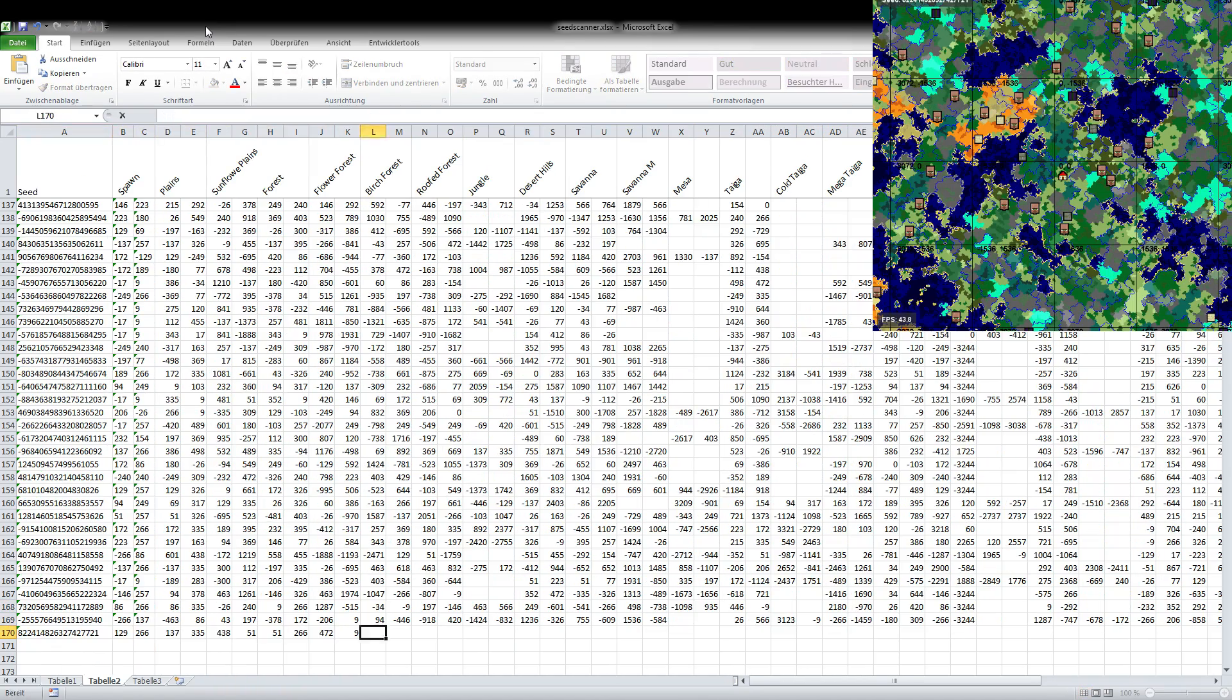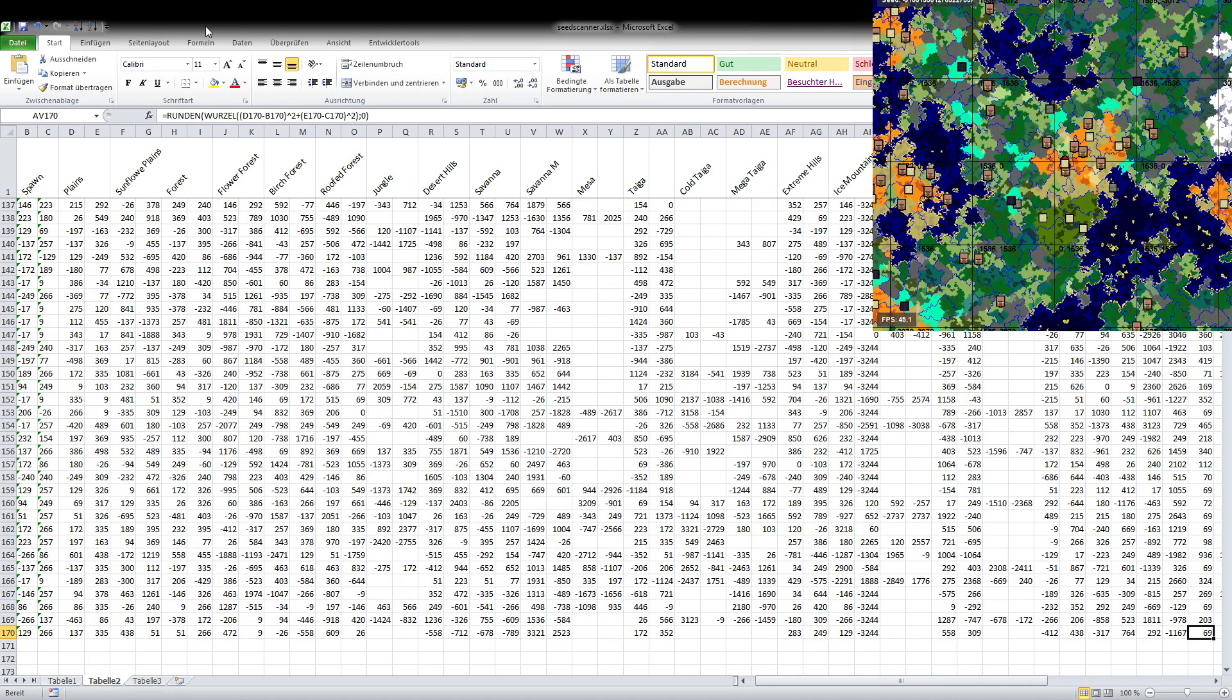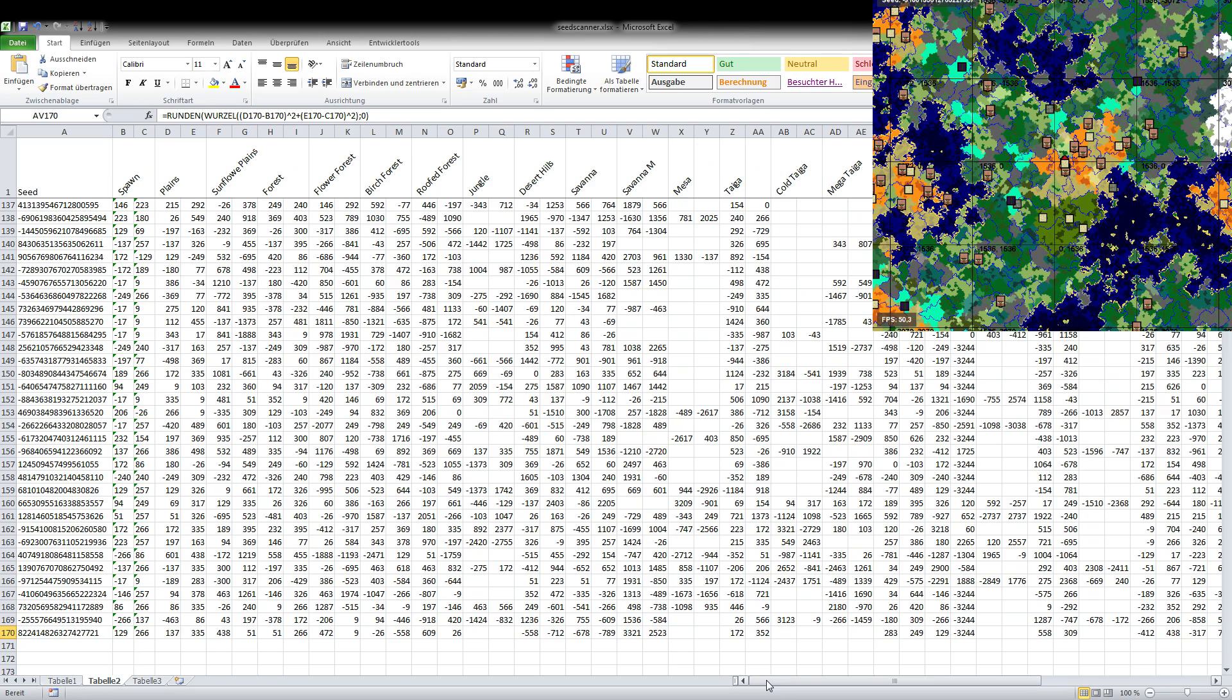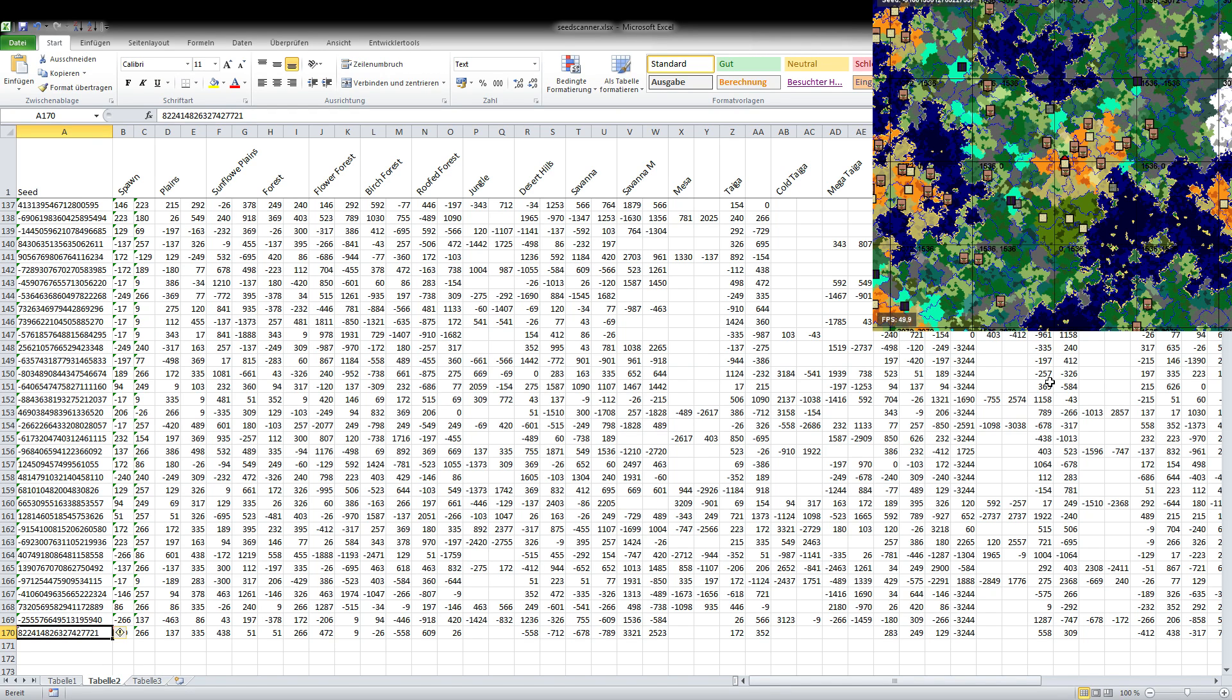So if we stop it now we can see that it takes note of each seed that it scans and you can see the Amidst up here in the right corner but that's not where it actually is, it's sitting on my left screen and for the recording I overlaid it here like in the seed finder videos.